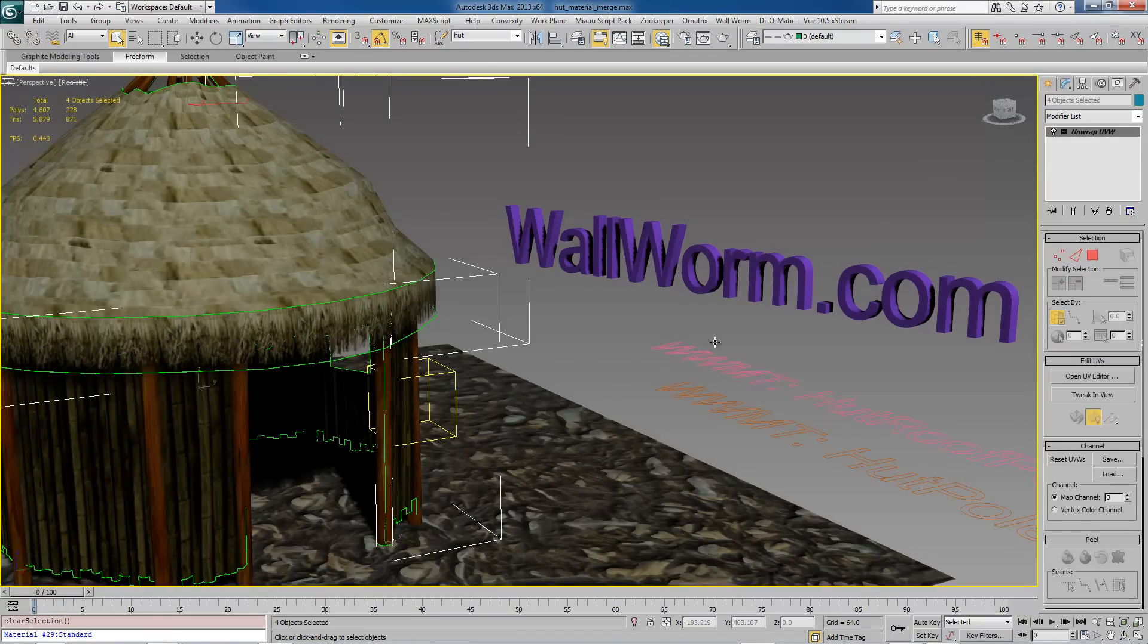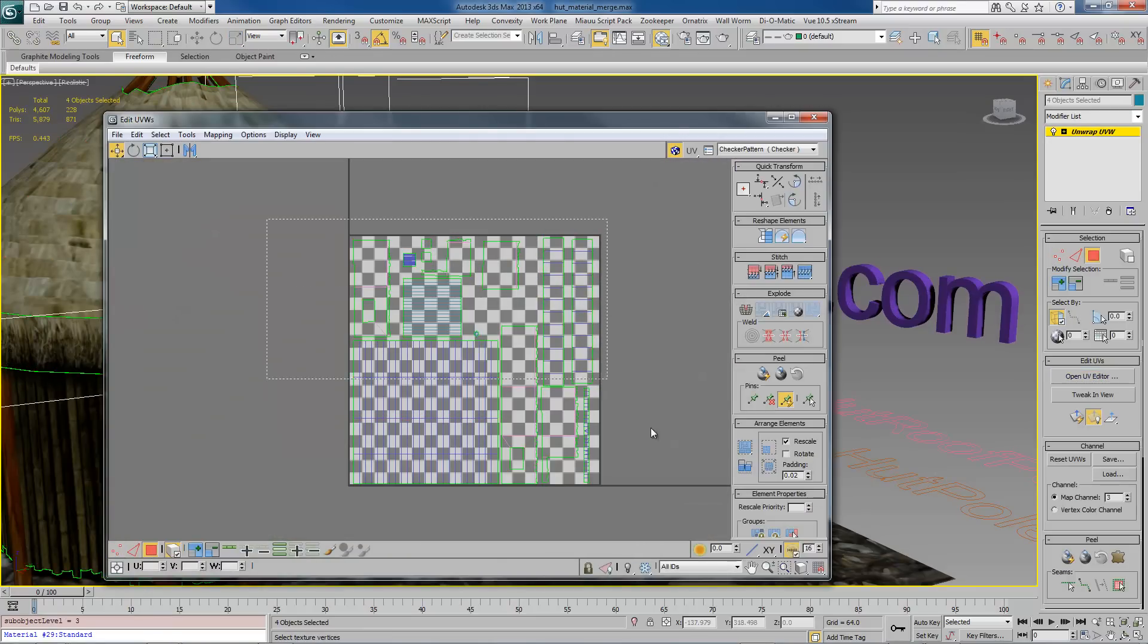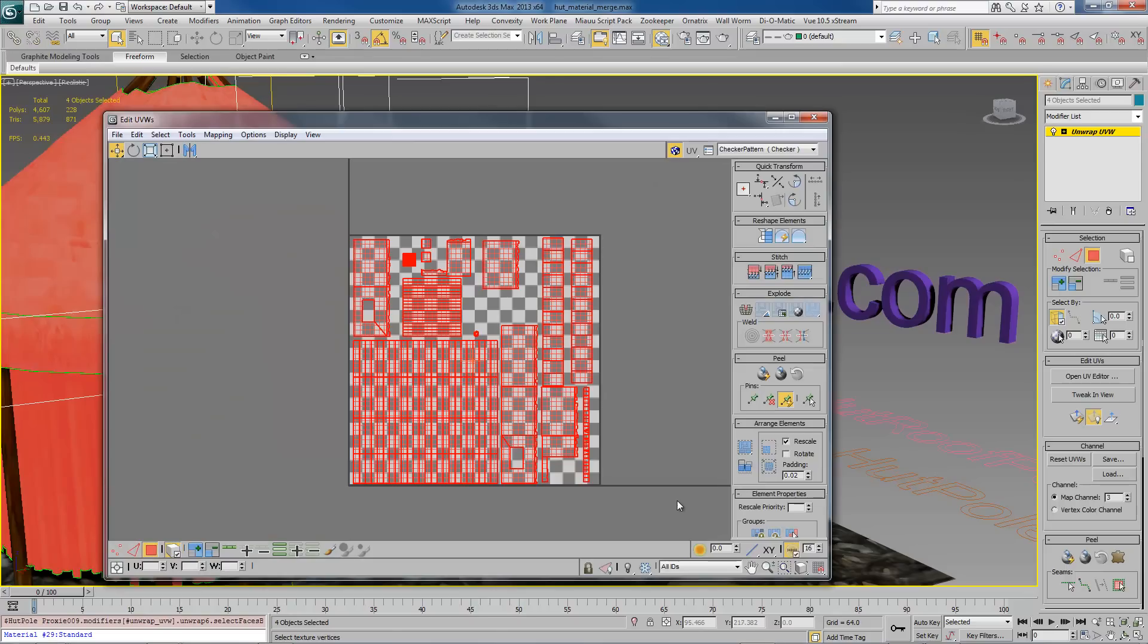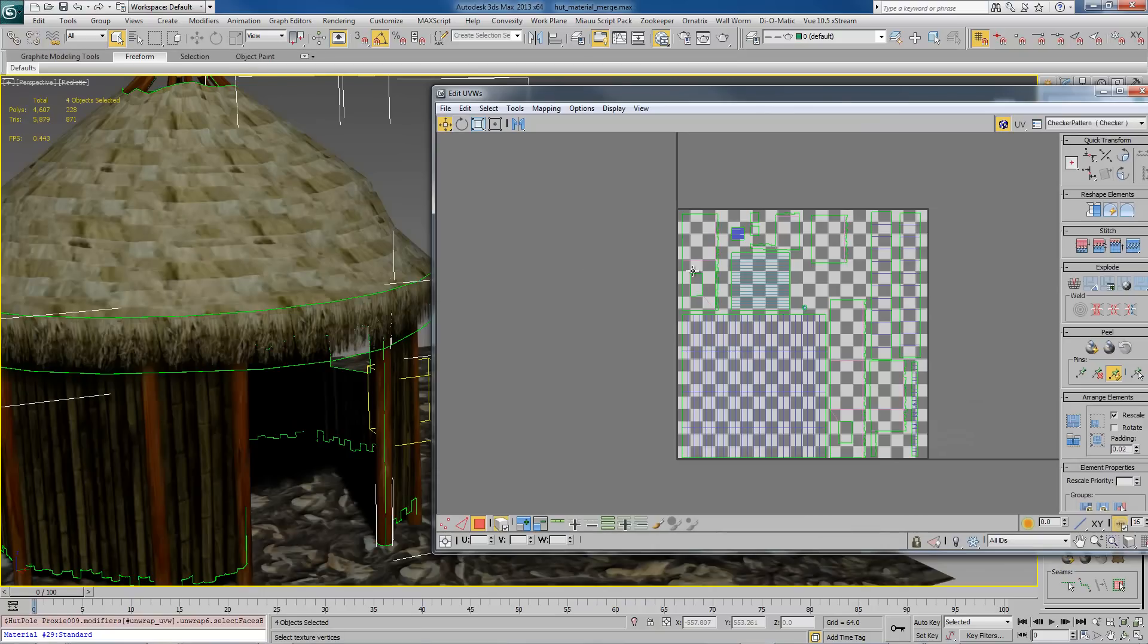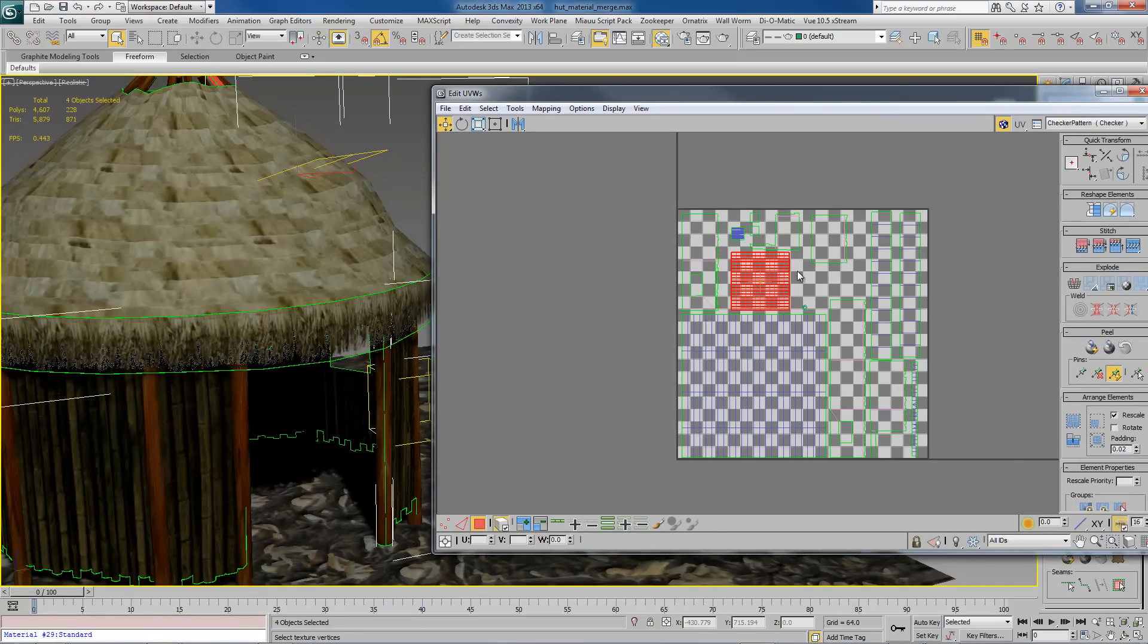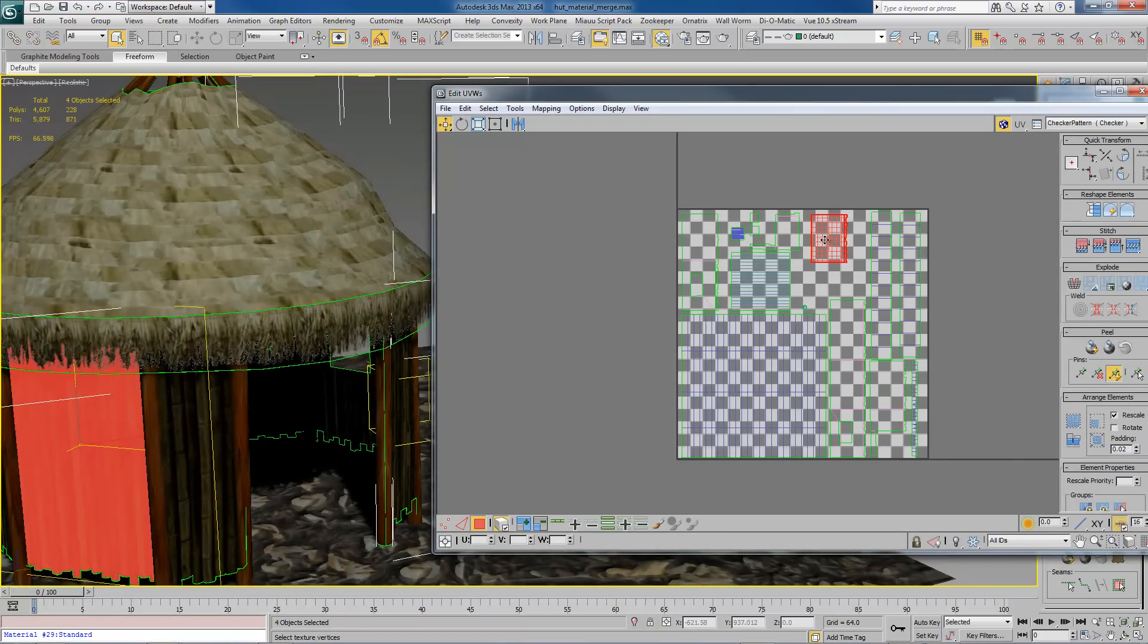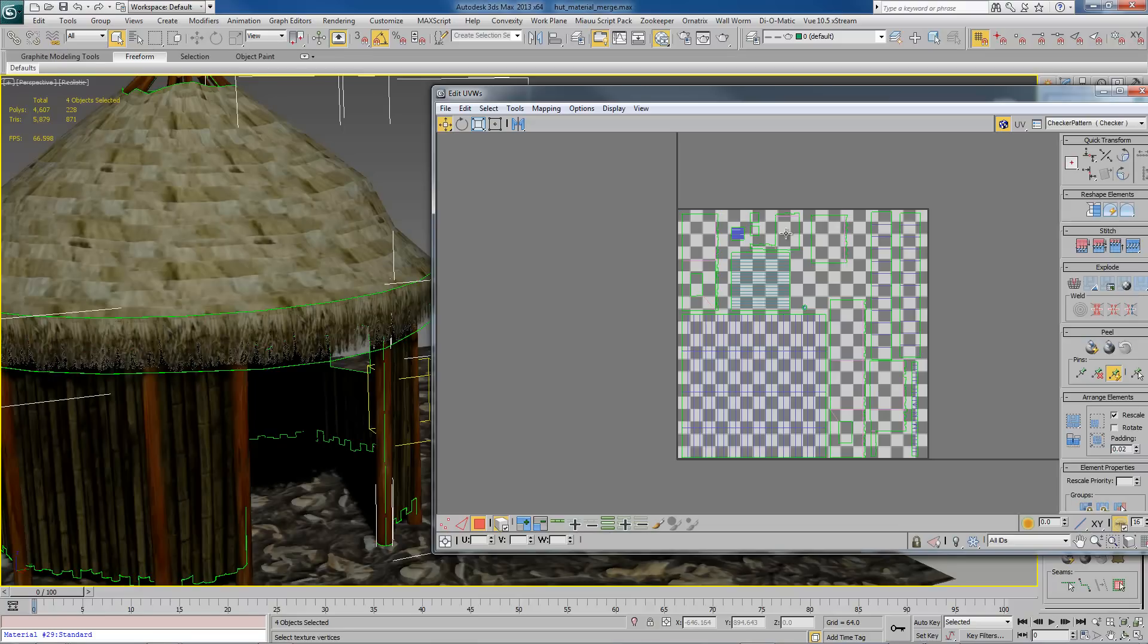A single unwrap UVW modifier, and it looks like this. Different pieces, even though they're different objects, they can share the same unwrap modifier and this allows you to render them out all into the same texture space.